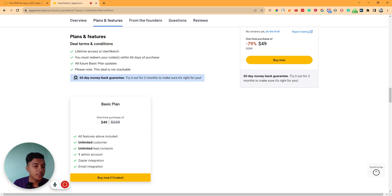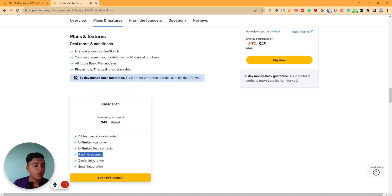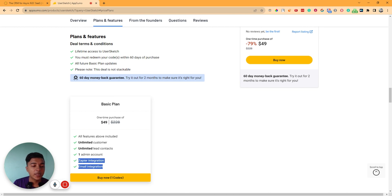The single code pricing is only $49 USD. Here you can have unlimited customers and unlimited lead contacts, one admin account, and you can have Zapier and public connect integration. Also, email integration is available.